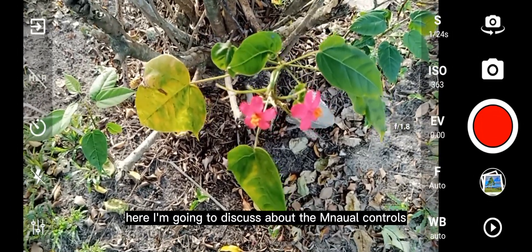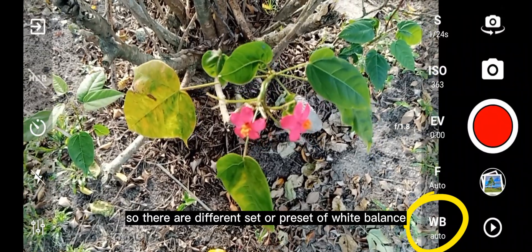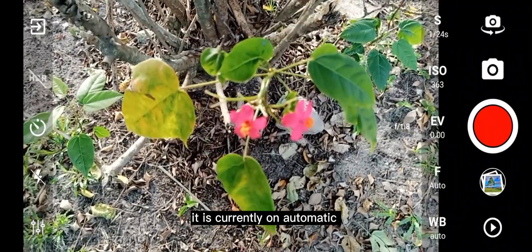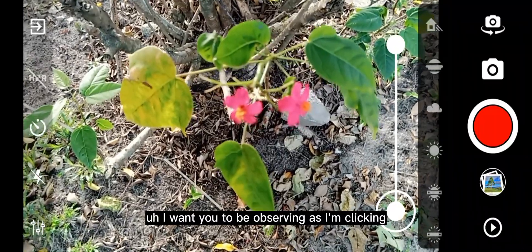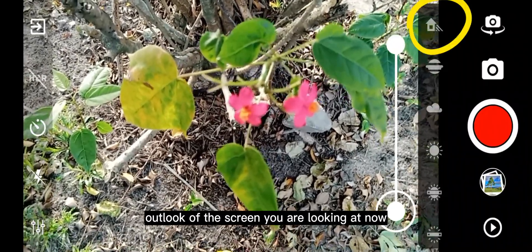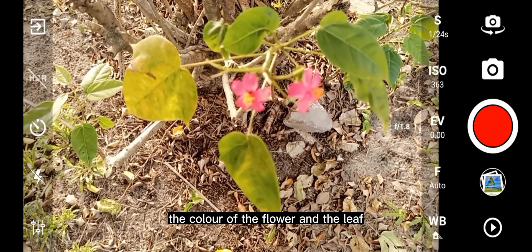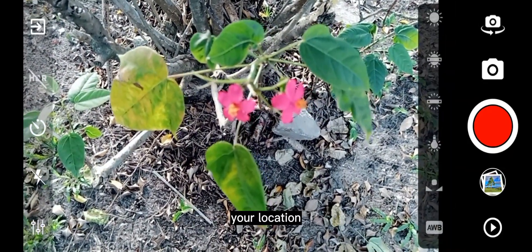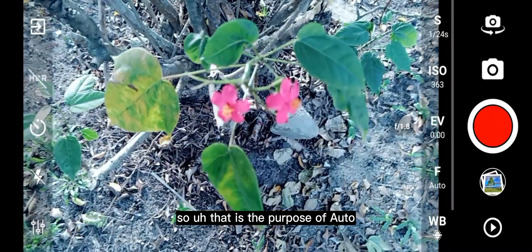Now I'm going to discuss the manual controls. The WB on your right-hand side means white balance. There are different presets of white balance. It is currently on automatic white balance, which is AWB. I want you to observe as I press each icon, because the look of the screen will be changing. I've selected the first one — automatically you can see that the color of the flower and the leaf changed. This actually determines your white balance based on your location and lighting.